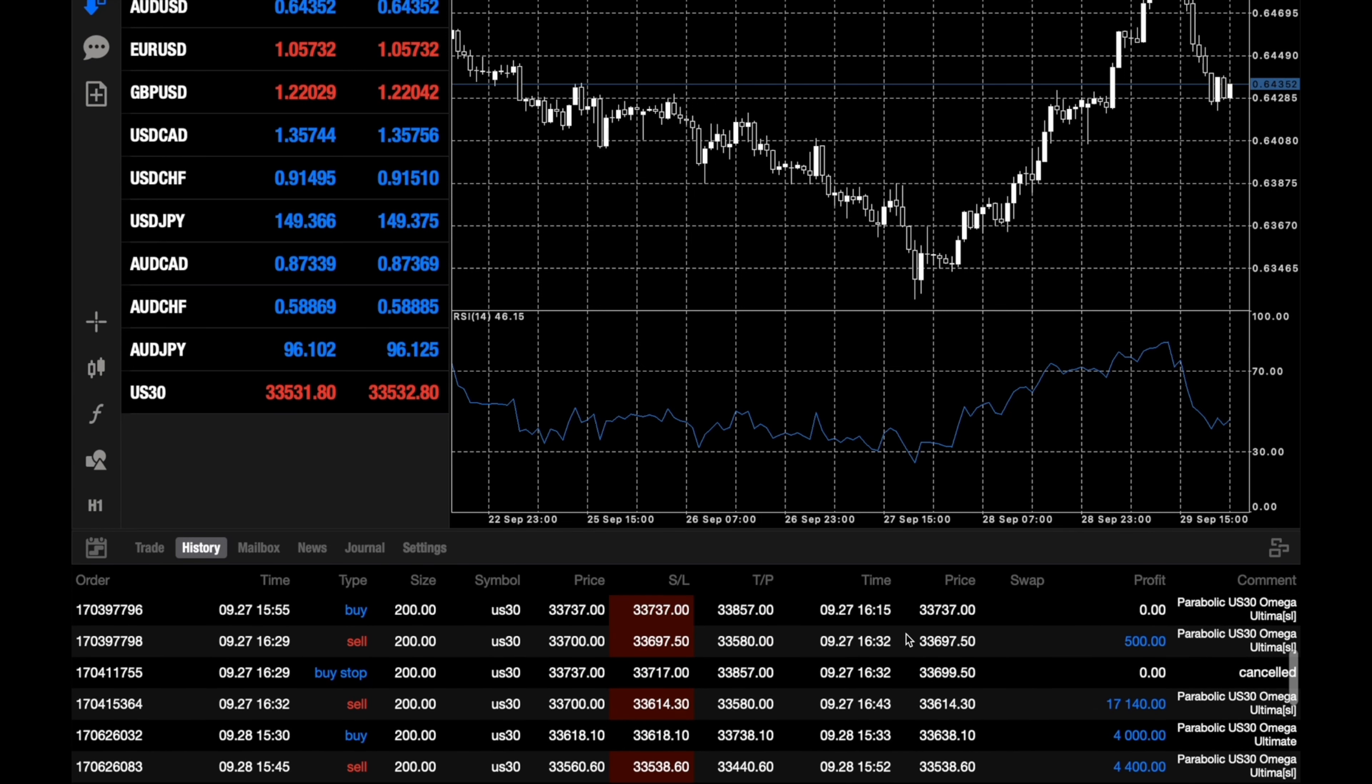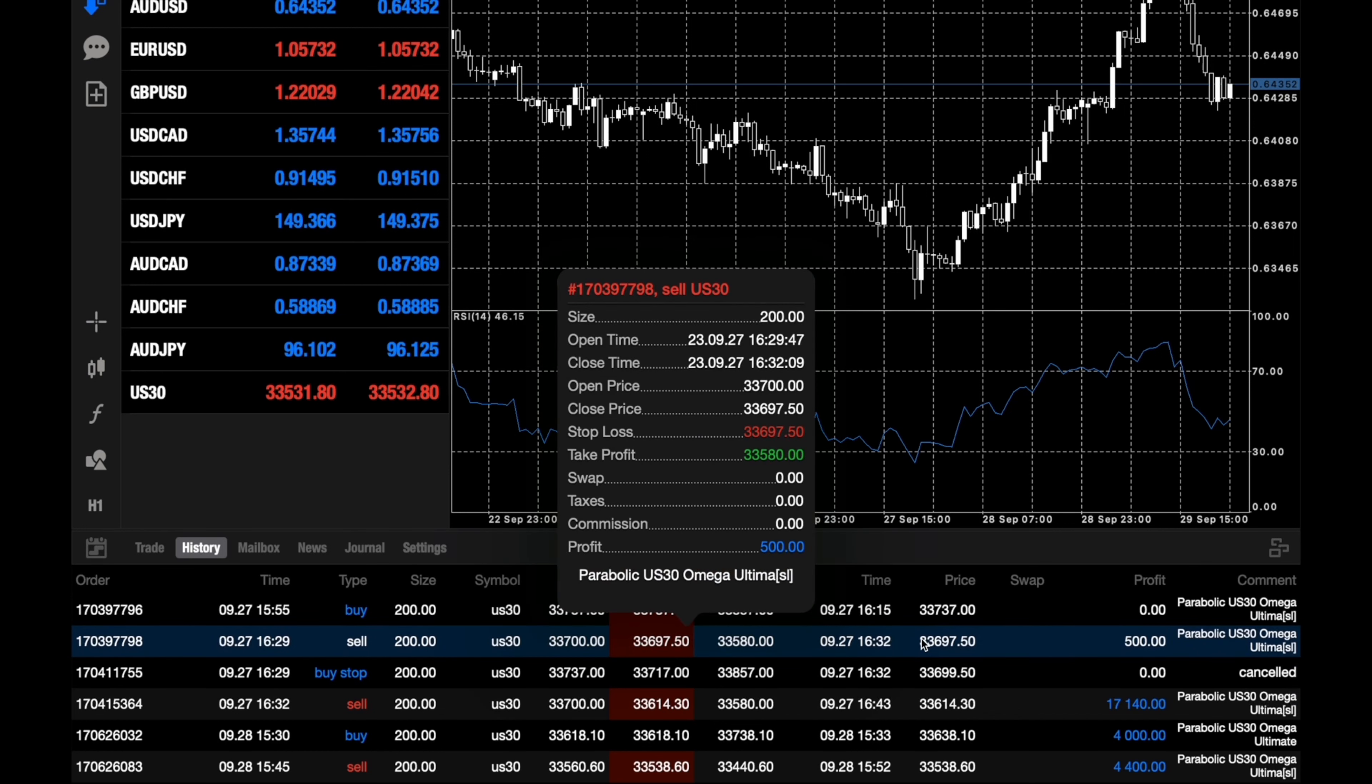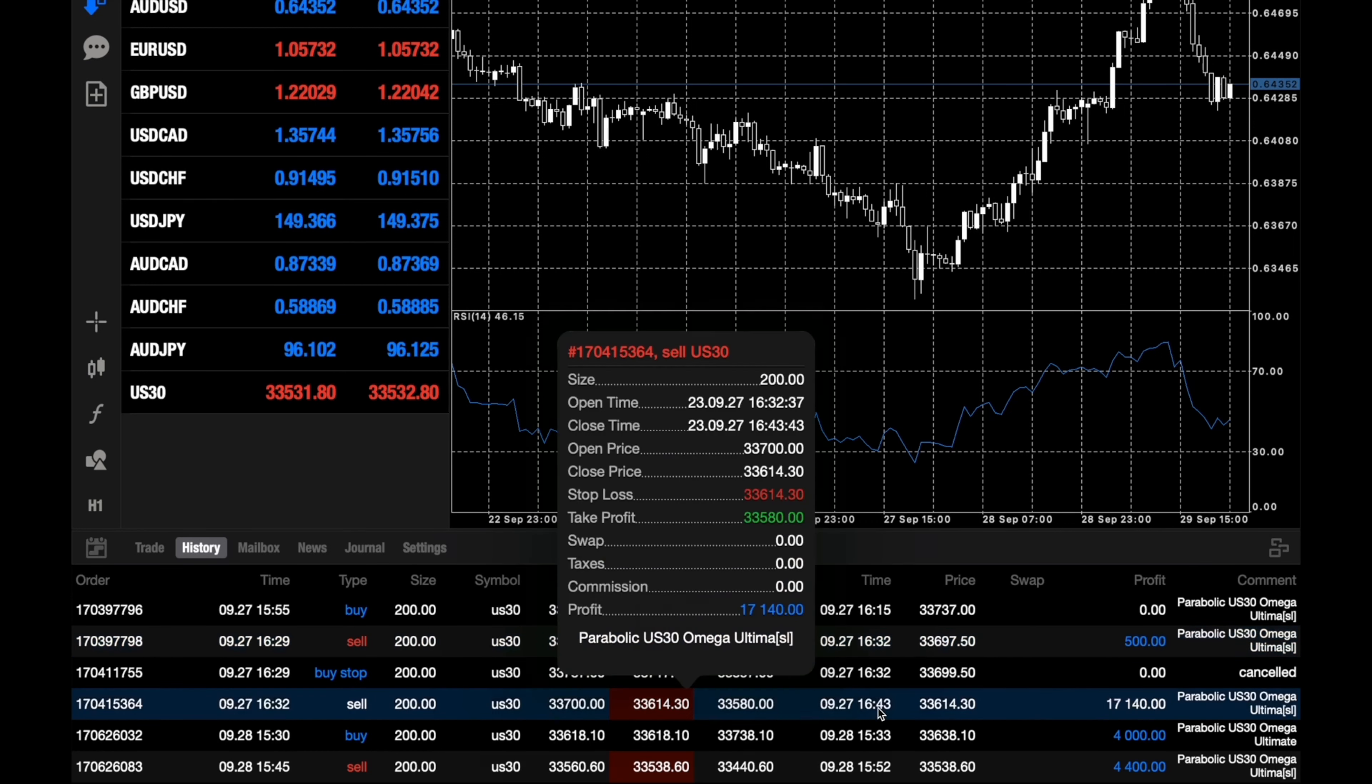On the 27th, first we had one small profit of $500, and then we had a huge trade and a huge win of $17,140. So this was a big win, it was risk to reward and this one won huge.